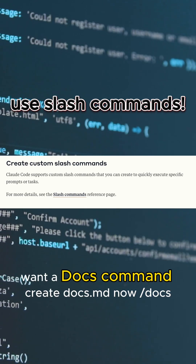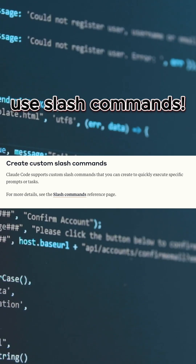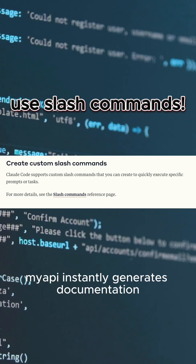Want a docs command? Create docs.md. Now slash docs my API instantly generates documentation.